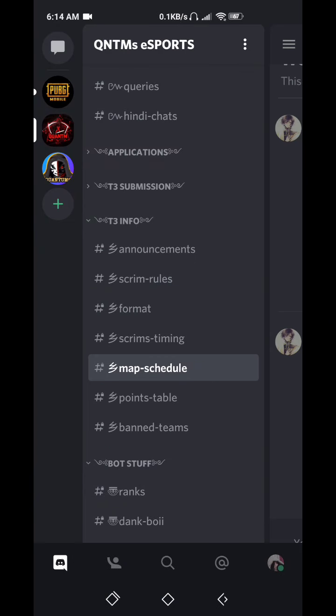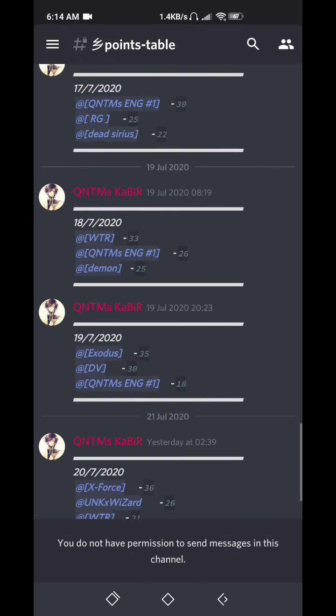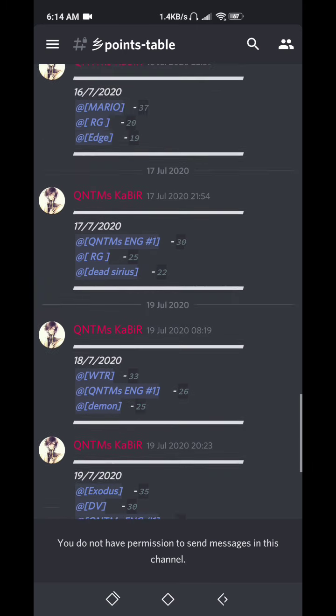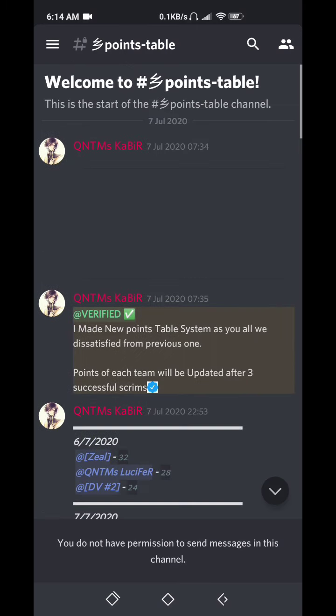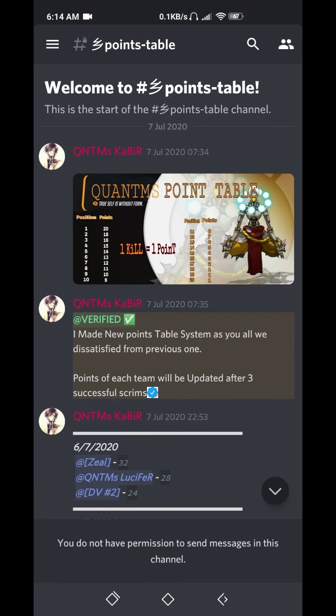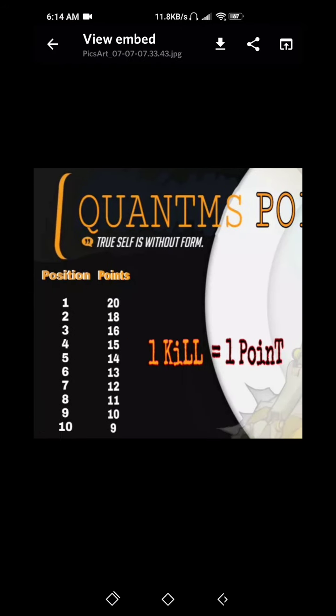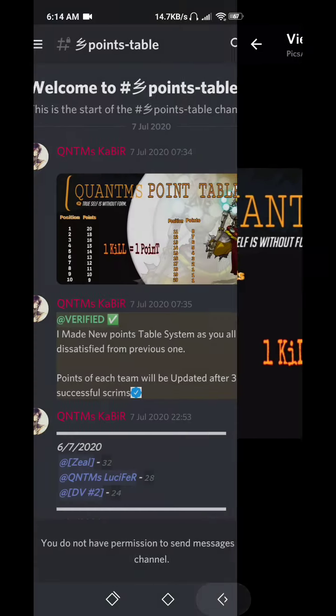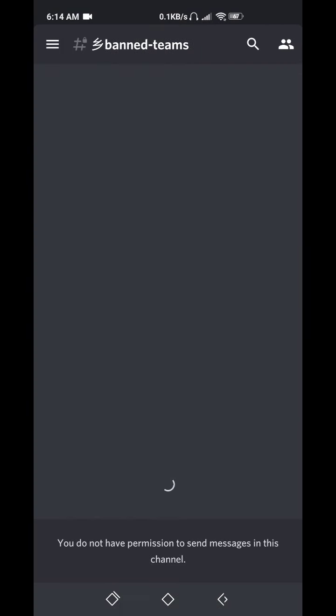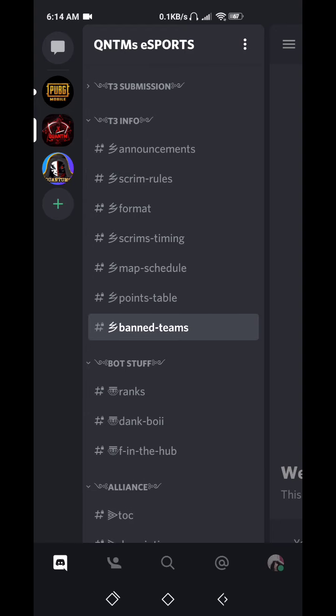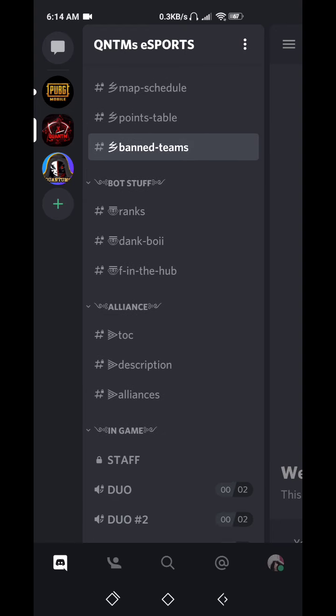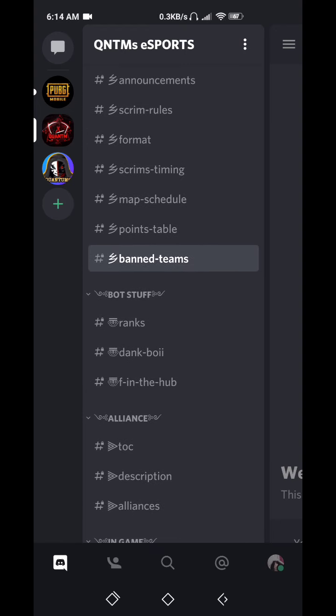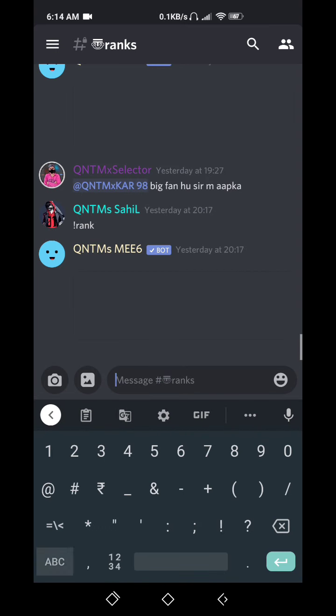And this is points table. Top three teams of every match will be given some points, and their names will appear here. Points are based on this table. See, for first position you will get 20 points, second 18 points and so on like this. And for one kill you will get one point. If your team violates any of our rules, then you will be banned and your name will appear here.